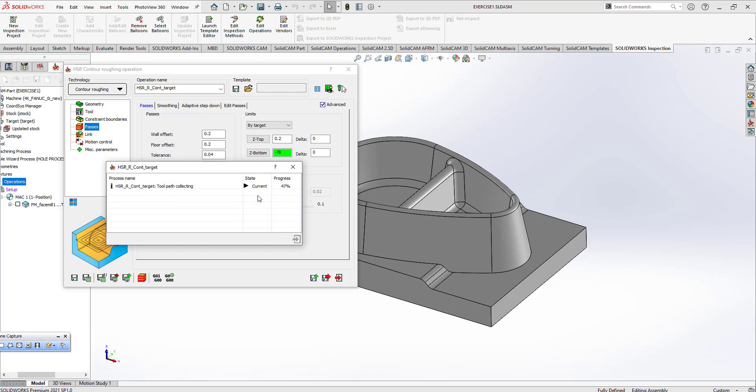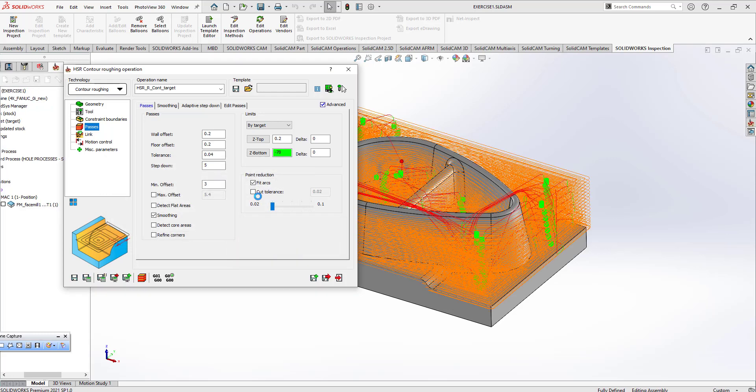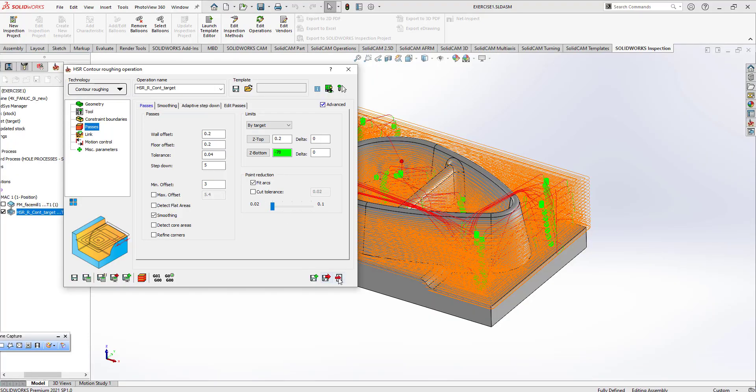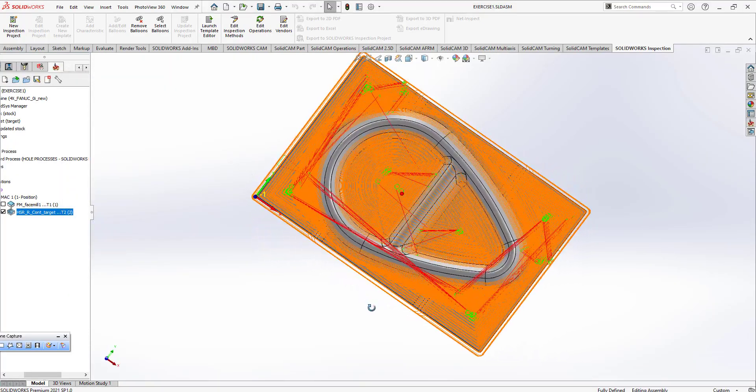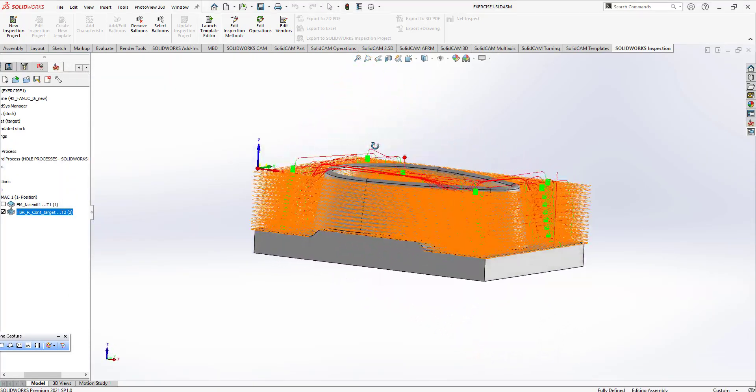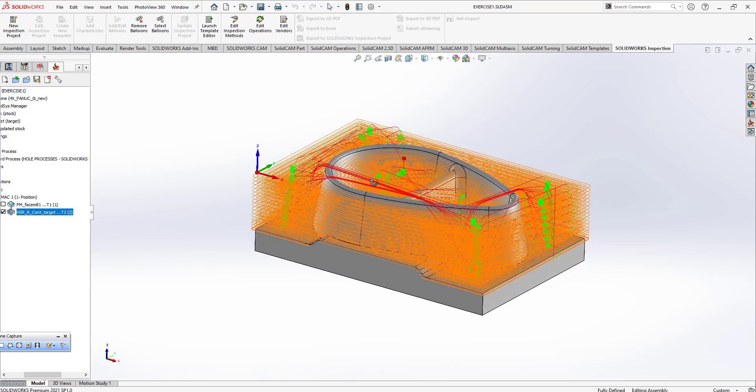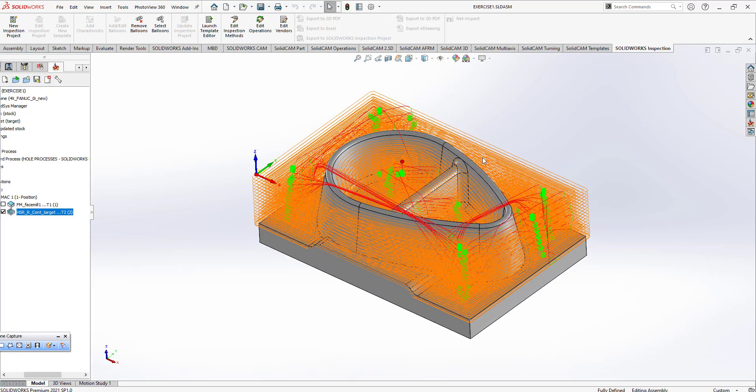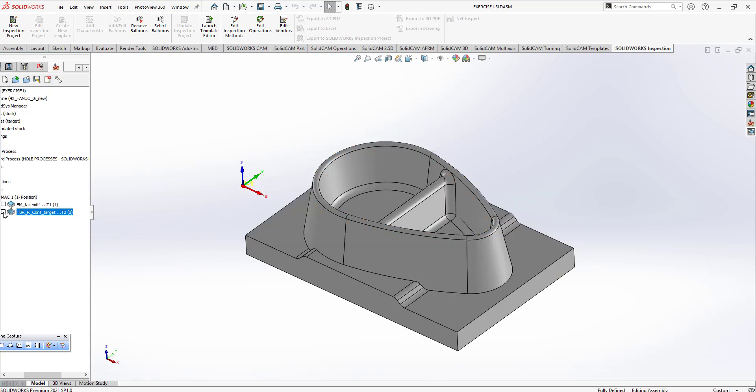So this is my contour roughing process. Yes, it is calculated automatically. I think five millimeter is enough for us. We can turn to our process.